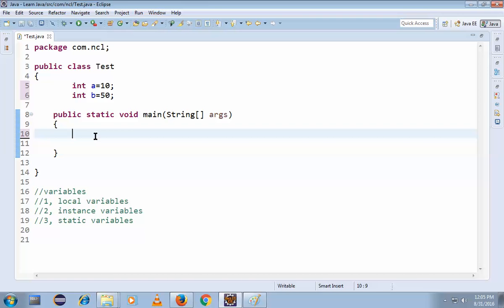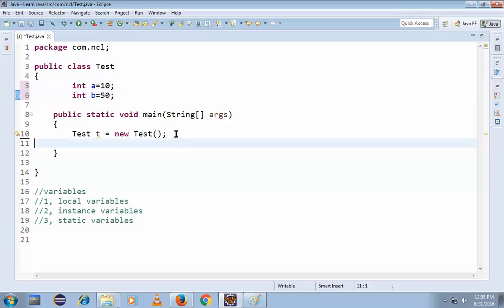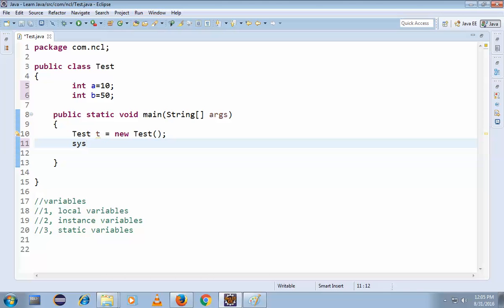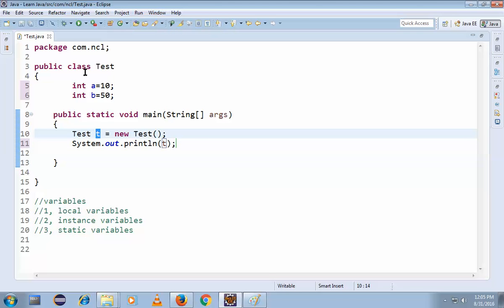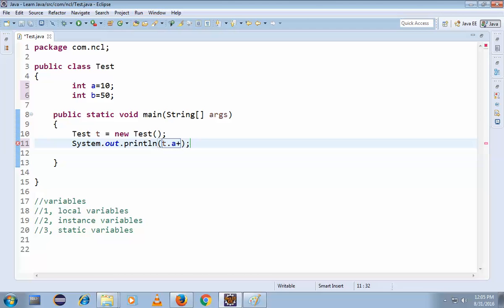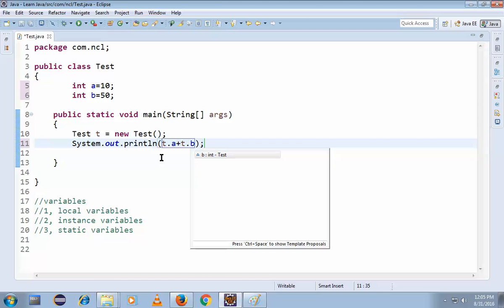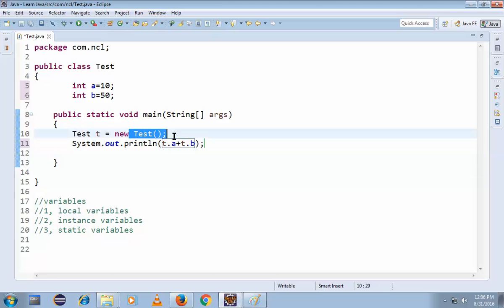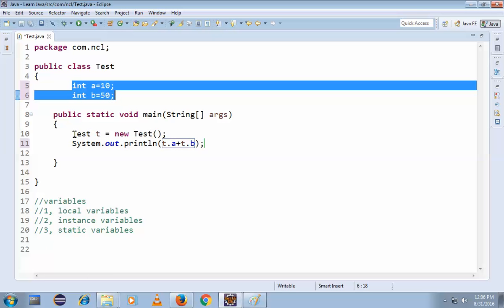Here is how to create an object: `Test t = new Test();`. So `t` is the object reference. Now to access the instance variables in the static area, you write `t.a + t.b`. This is a static area, so to access instance variables we have to create an object.